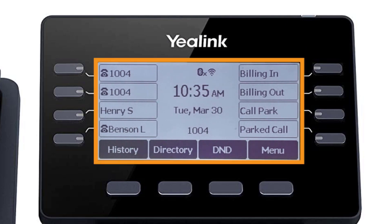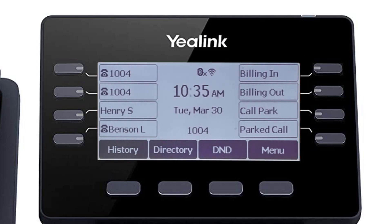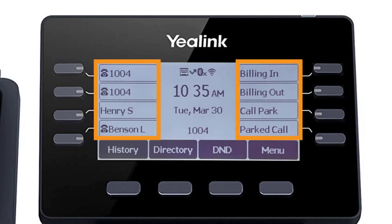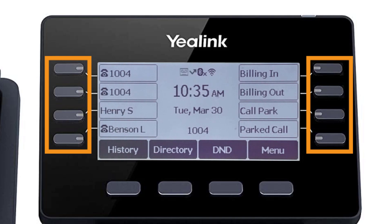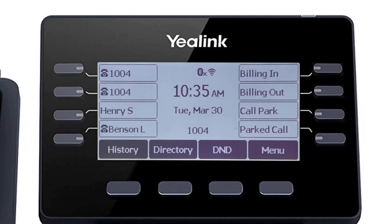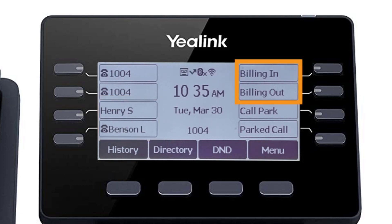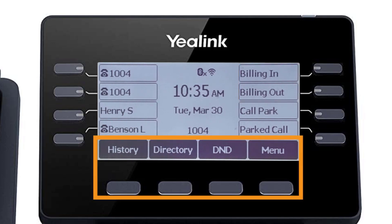The display screen is your main source of information from the device. When the display is idle, you will see the time and date, your line key and soft key options, as well as feature notifications like voicemail or do not disturb. The buttons to the left and right of the screen are your line keys. These keys can be configured to add additional lines, assign busy lamp field or remote line keys for other extensions, and even allow you to assign login and logout buttons for hunt groups. The buttons below the screen are your soft keys. These buttons will change depending on the current activity of the phone. When idle, you have direct access to functions like call history or toggling do not disturb.